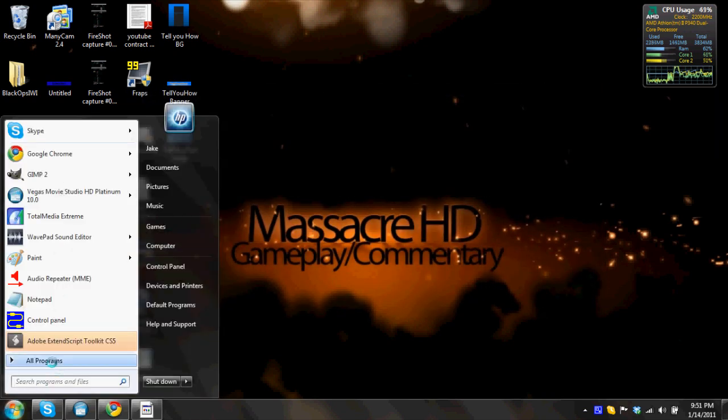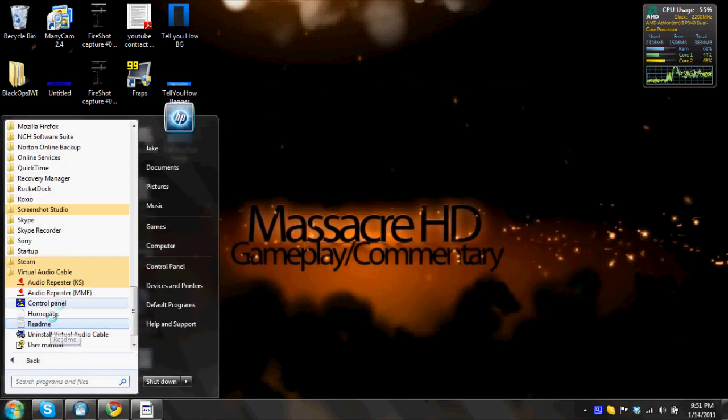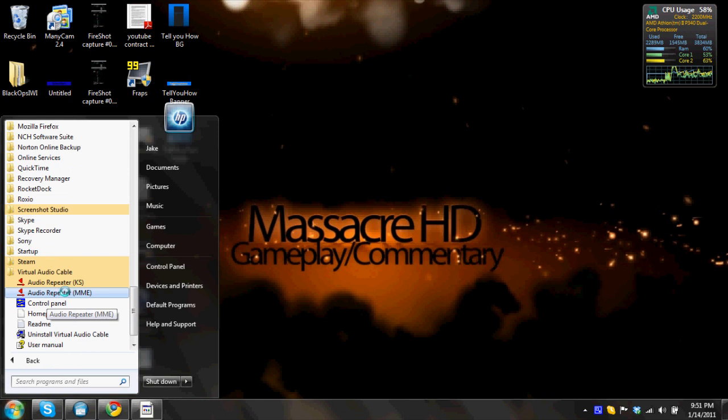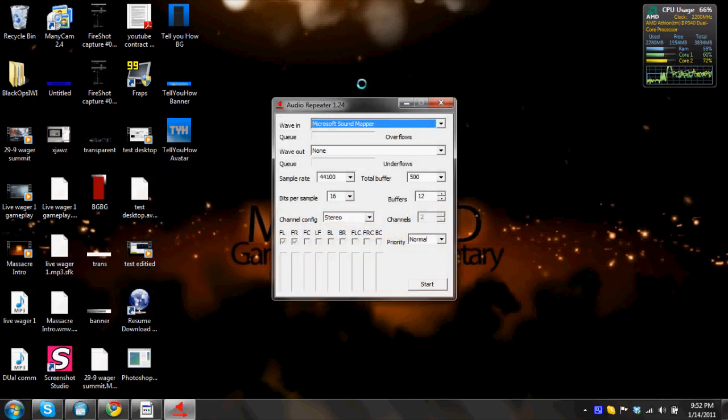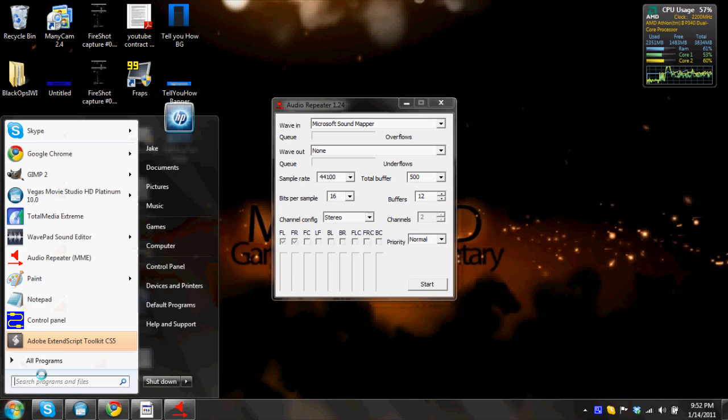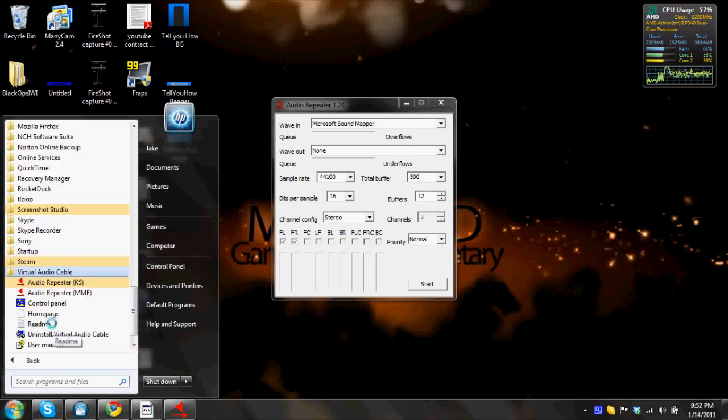So go to all programs again, under virtual audio cable, it's audio repeater, or in my case, I believe since I'm 64-bit, it's audio repeater MME. So go on ahead and open that, and then before you do anything, go on ahead and go back into there and open another one.